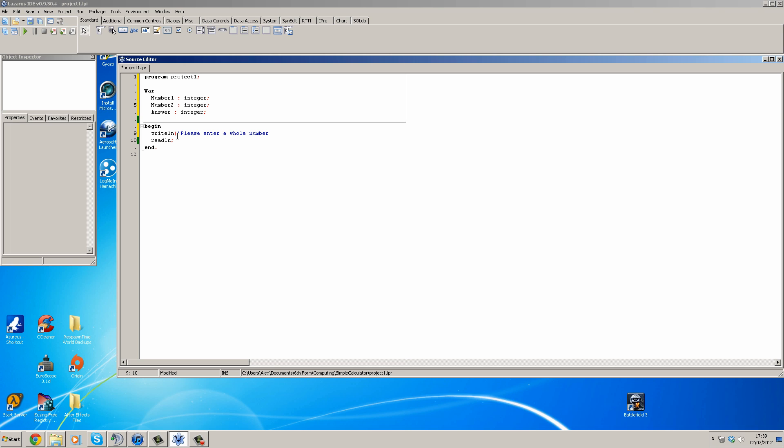And I'll teach you a little trick: if you want writeline, it creates a sentence or whatever you want on a new line. If you want the program to continue on the same line you don't use writeline but you just use write. So please enter a whole number, and we'll put that two spaces and then close off like that.